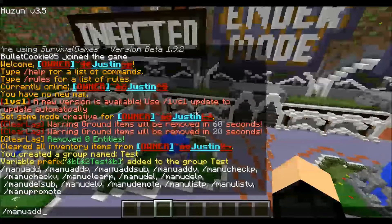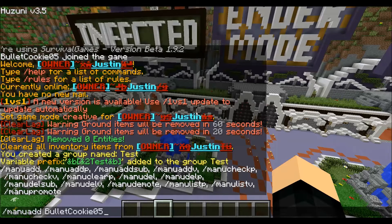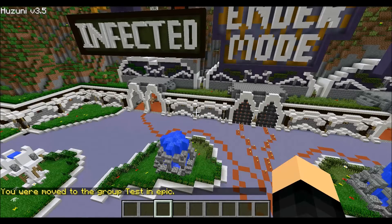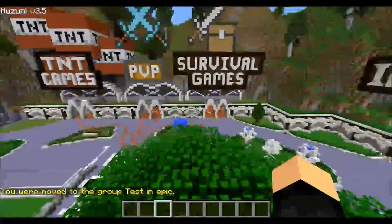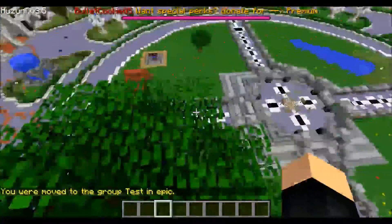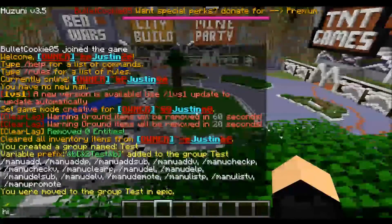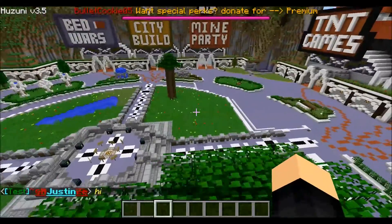So manuadd — you type slash manuadd and then your name, and then the rank you just made. So now I added myself to 'test,' and it'll say in all unnamed worlds, but for mine it's 'epic' because this world is named epic and this is what I'm in. So then if I type 'hi,' my name will show as test.